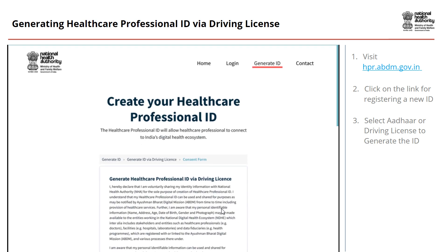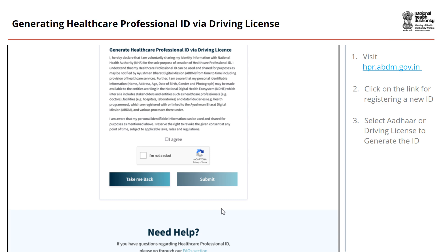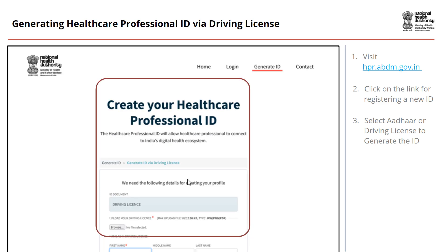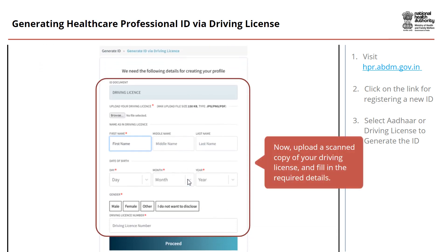Once you choose to create your Healthcare Professional ID via Driving License, you will be routed to a page where you need to accept the terms and conditions on the consent form and check the bot verification. Now click on the Submit button. Then upload a scanned copy of your driving license and fill in the required details. Once done, click on the Proceed button.